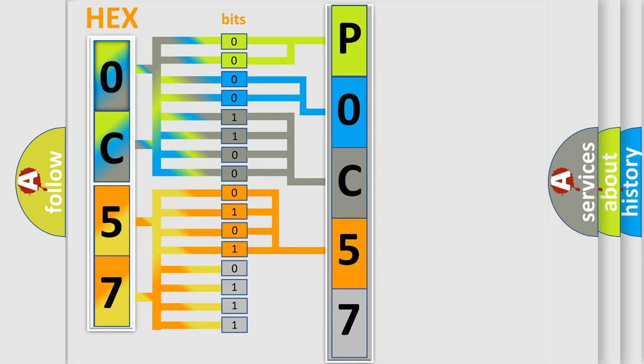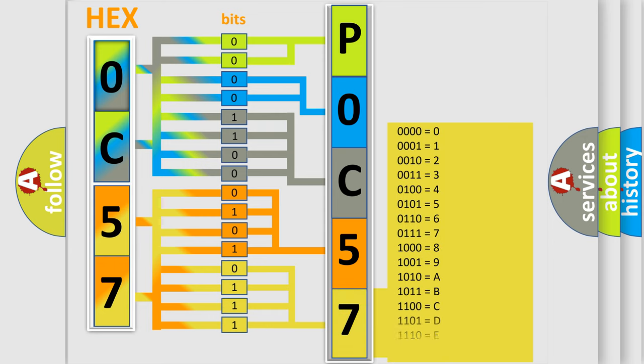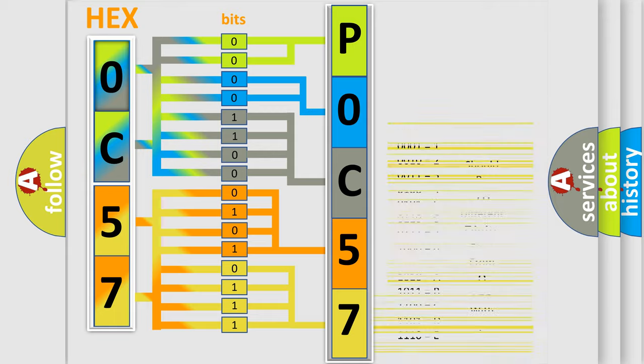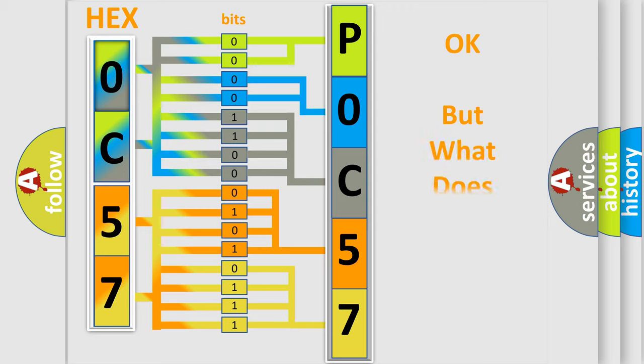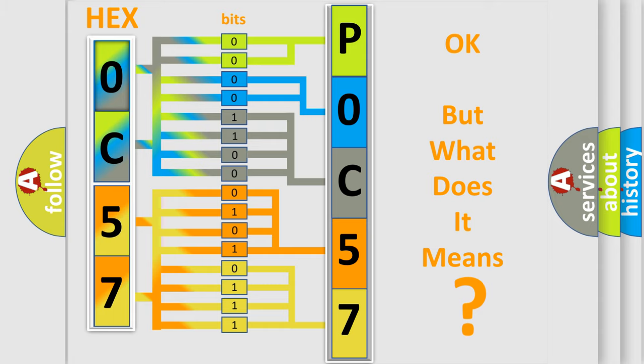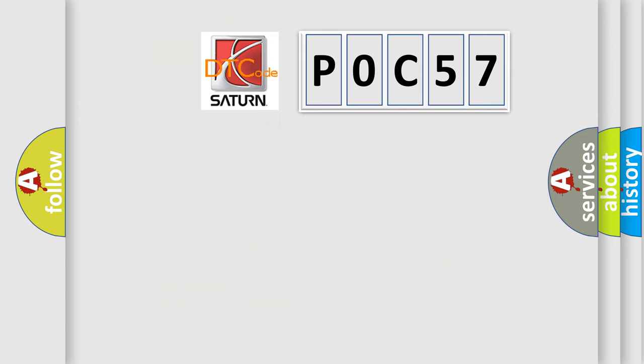A single byte conceals 256 possible combinations. We now know in what way the diagnostic tool translates the received information into a more comprehensible format. The number itself does not make sense to us if we cannot assign information about what it actually expresses.